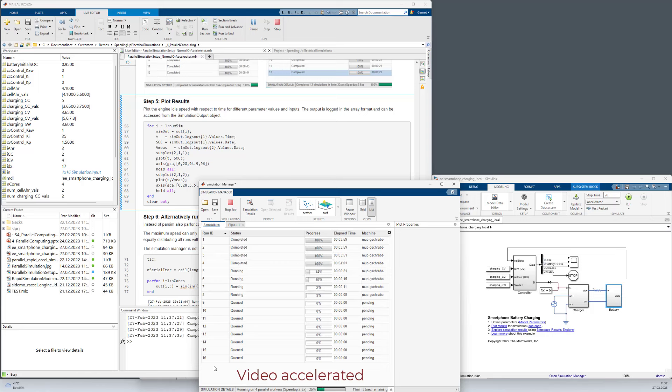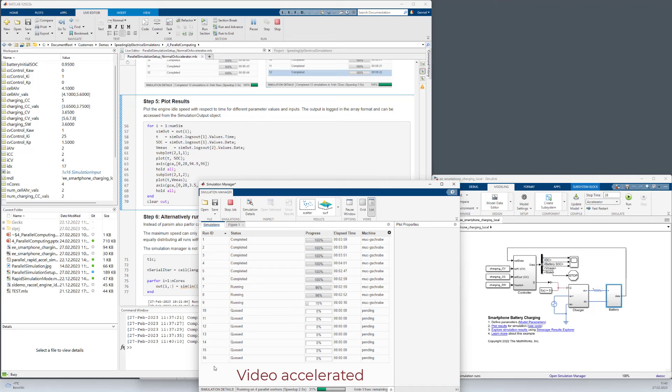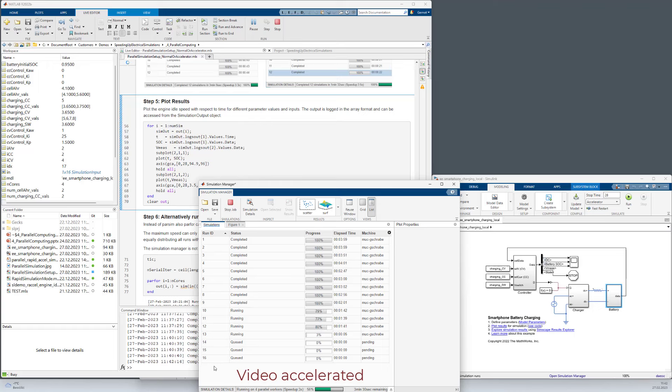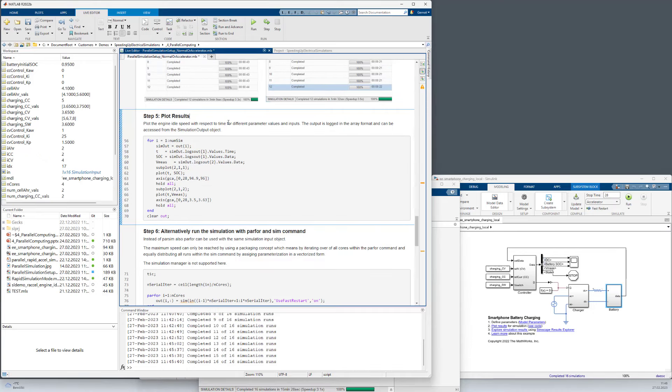So the first runs are completed now. And what you can clearly see here is that the second runs are faster compared to the first runs. At the bottom of the simulation manager you can see that we reach a speed up factor of about 3 compared to serial runs because the compilation doesn't have to be done again. And well, the simulation is complete.